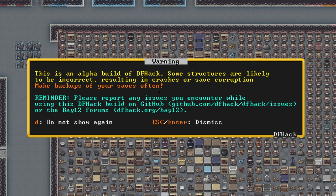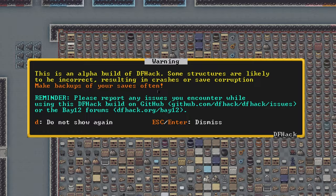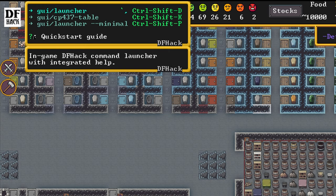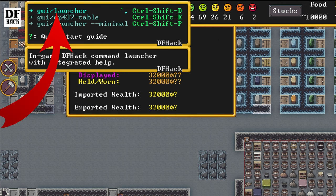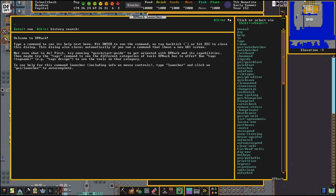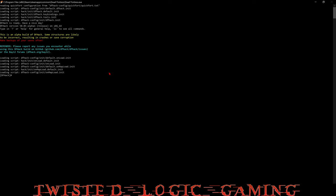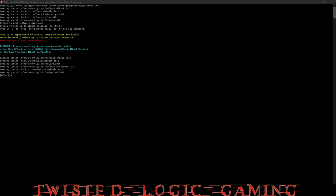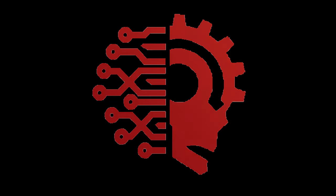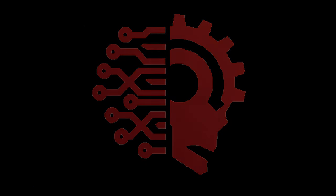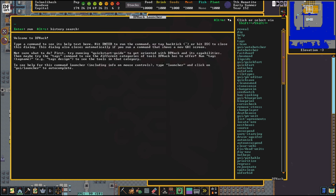Now if we go to the top left hand corner of the screen, we can press GUI launcher and that's going to open up this command window. That is exactly the same as this command window here, so we can type our commands in like we used to in version 47, or we can use this in-game command window for version 50.